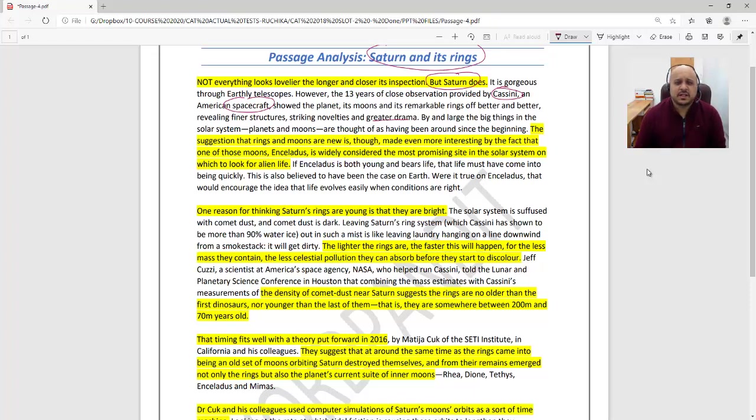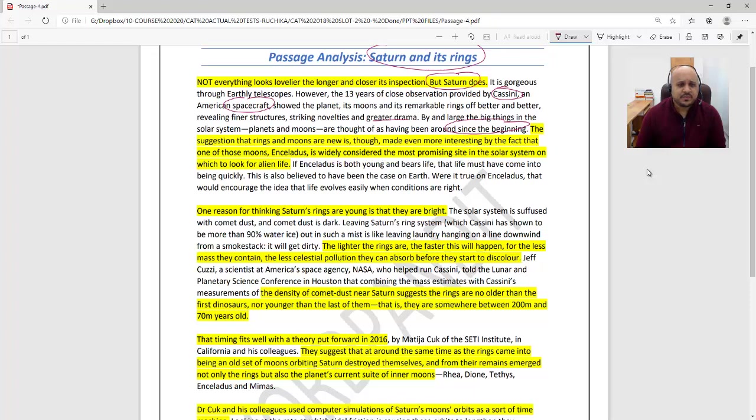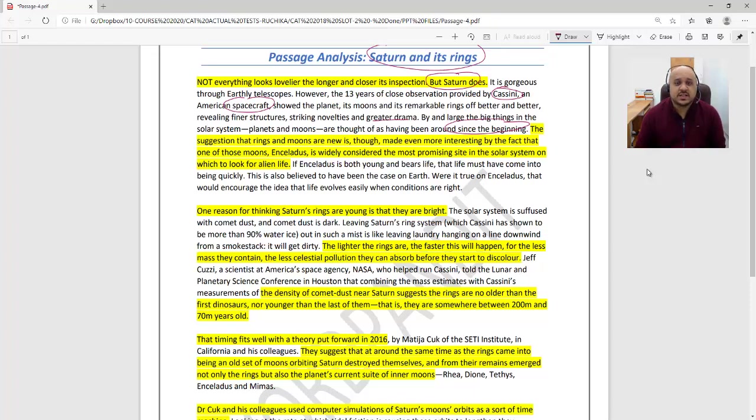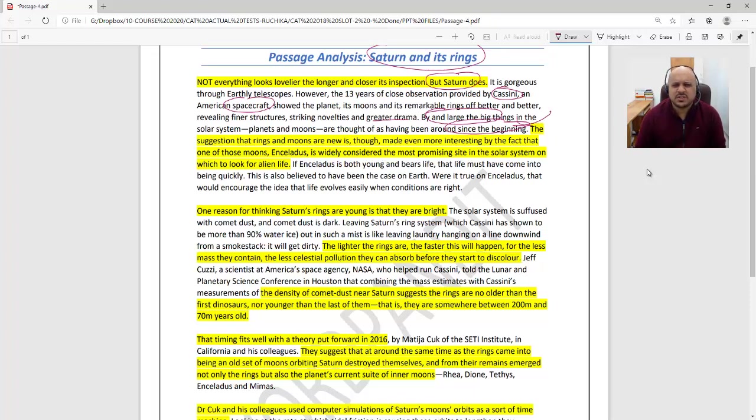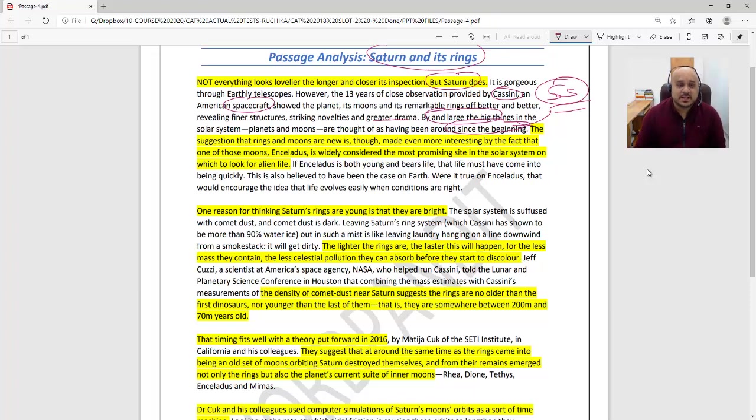By and large, the big things in the solar system—planets and moons—are thought of as having been around since the beginning. You assume they've been around since the beginning. The suggestion that the rings and moons are new is made even more interesting by the fact that one of those moons, Enceladus, is widely considered the most promising site in the solar system on which to look for alien life.